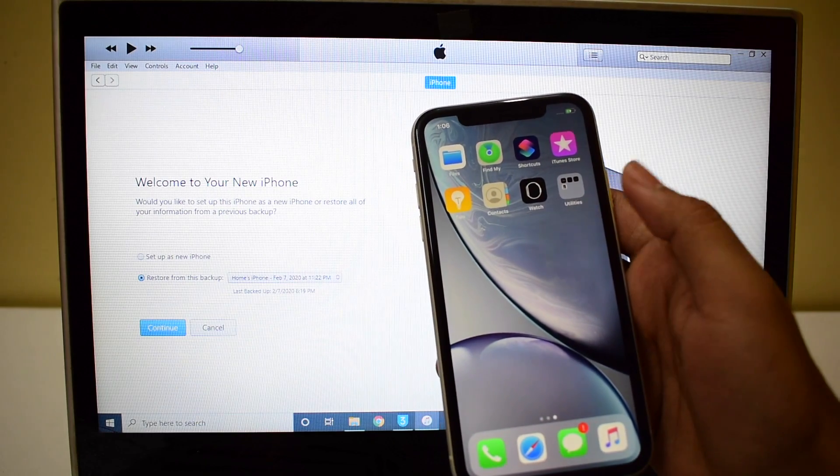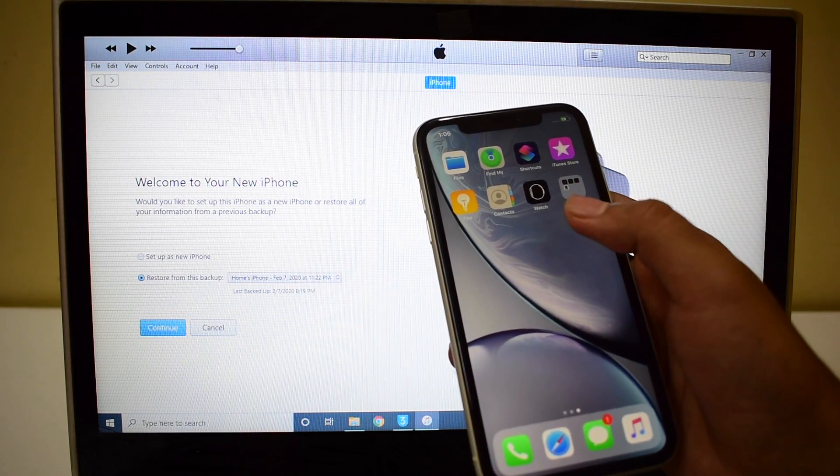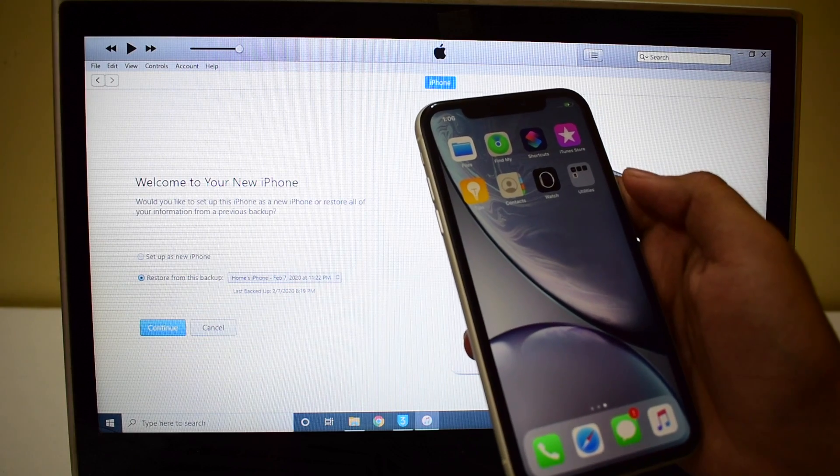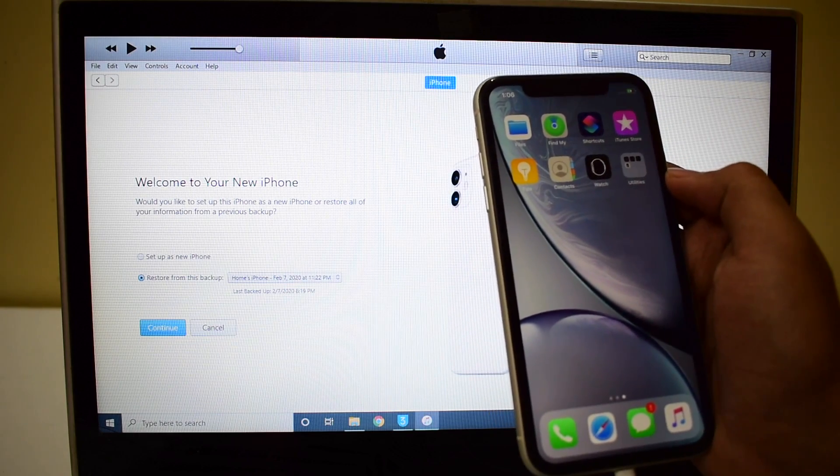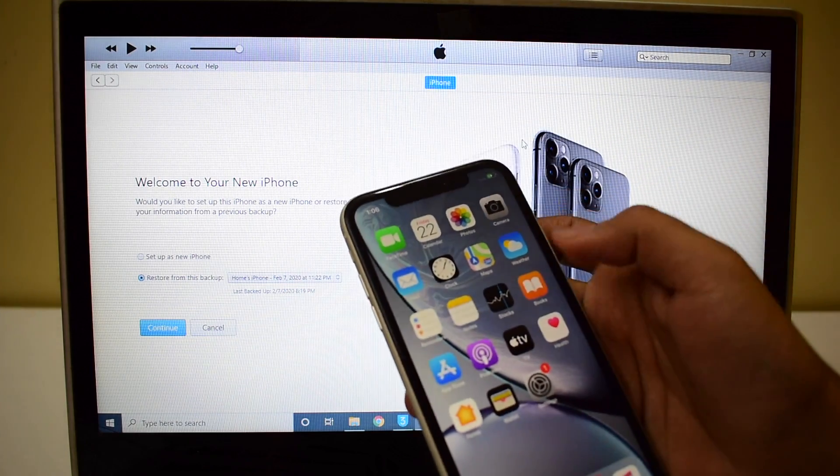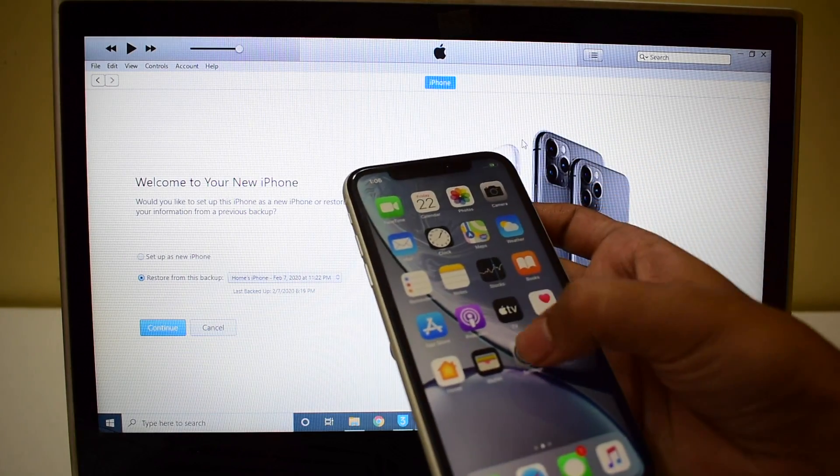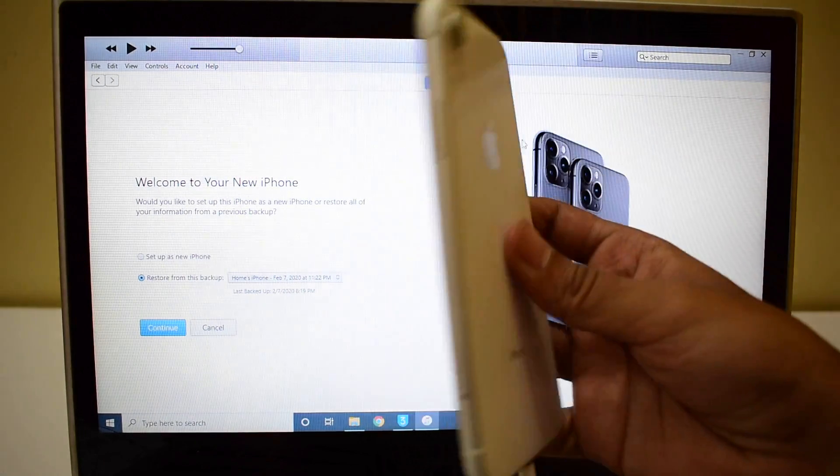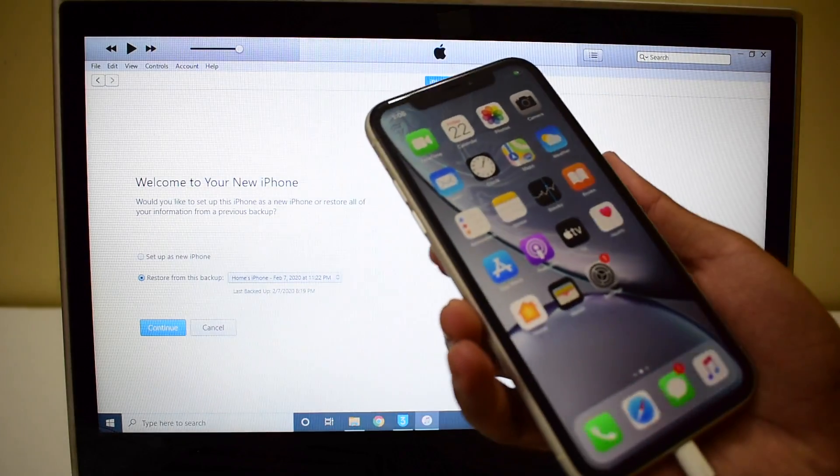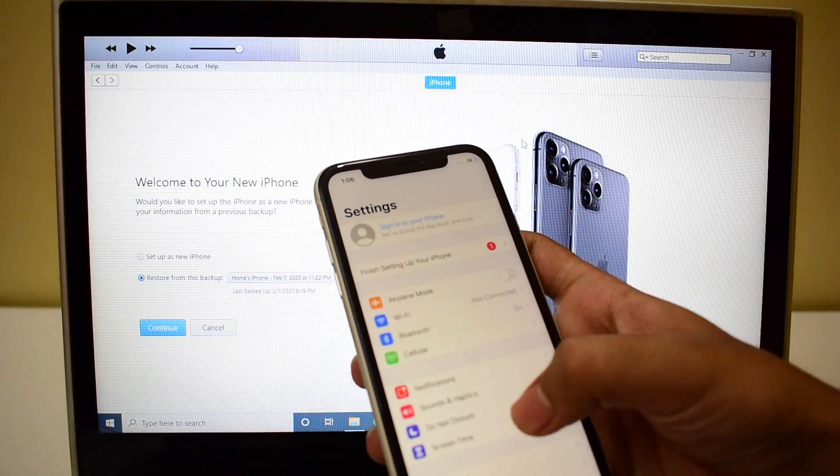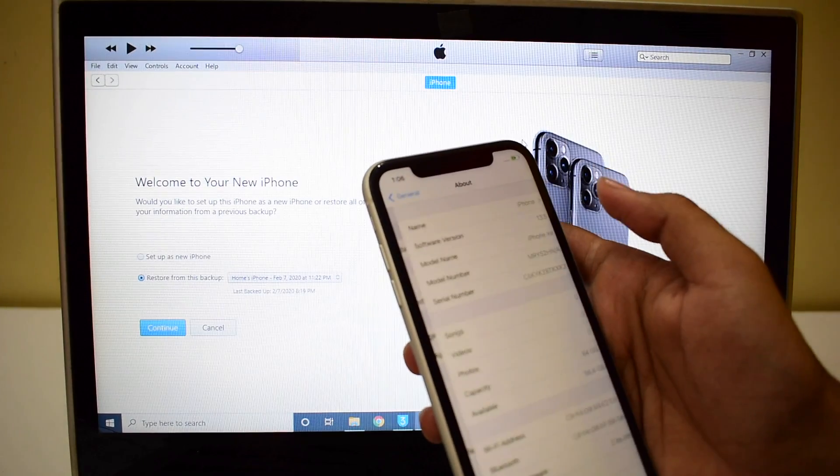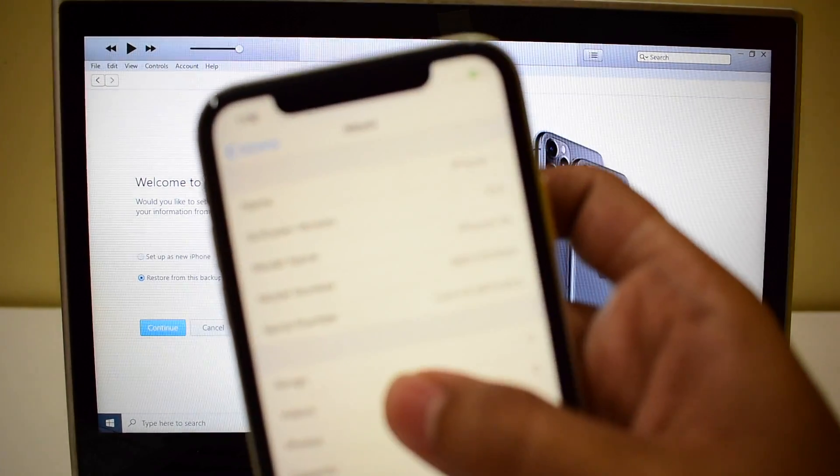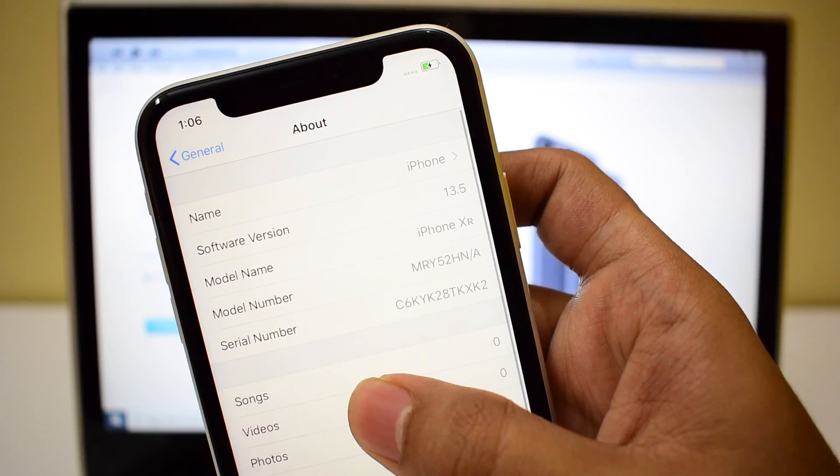And also there is no jailbreak. This is not a jailbreak method. So if you want a jailbreak, you can do that later after unlocking the device. So this device is now completely iCloud unlocked. And yes, this is an iPhone XR running on iOS 13.5. Let me go and show that to you. So it says iOS 13.5 here. You can see that.